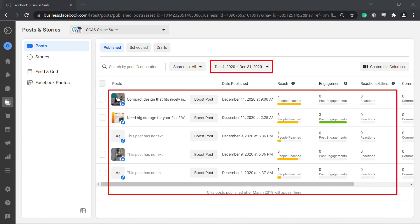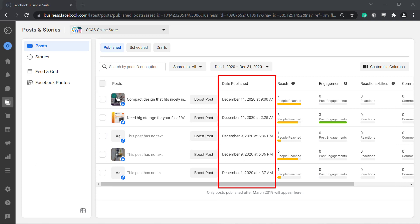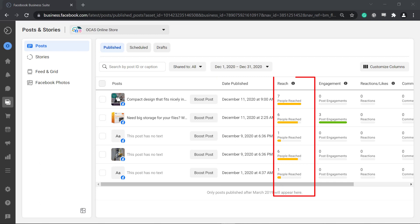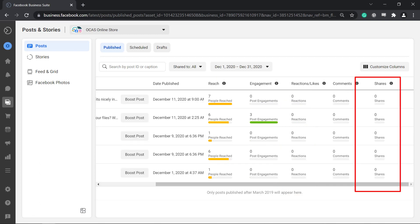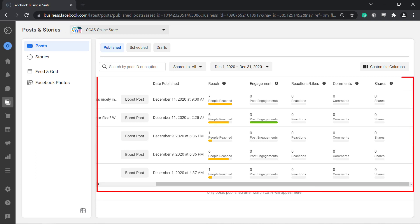Doing this will allow you to view filtered posts. In this section you can view the time and date when your posts were published, the number of people reached, engagement, reactions or likes, comments and shares. This overview will allow you to look at a glance which posts that you have published are working for your audiences.